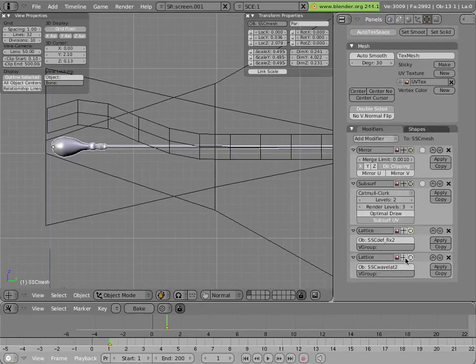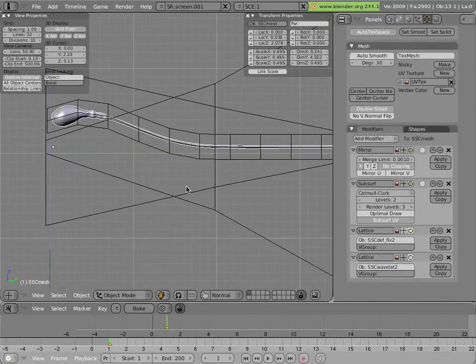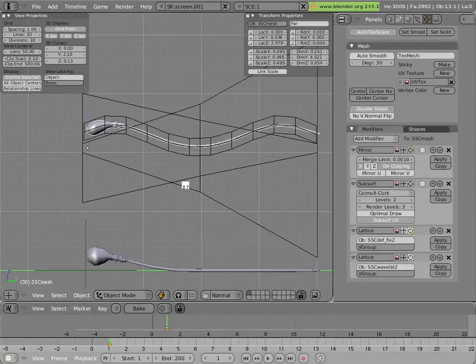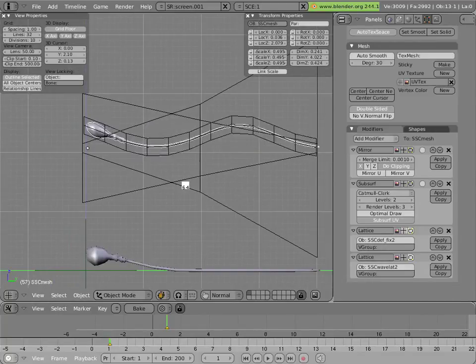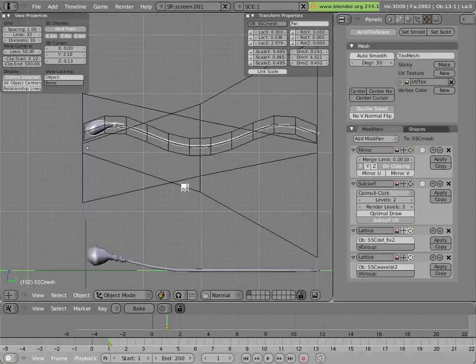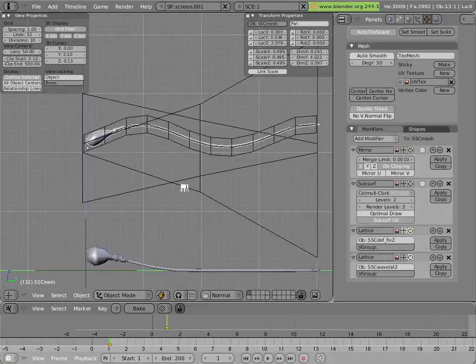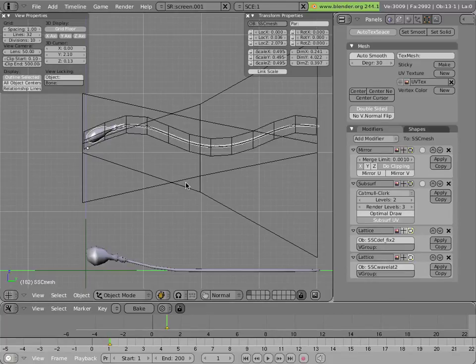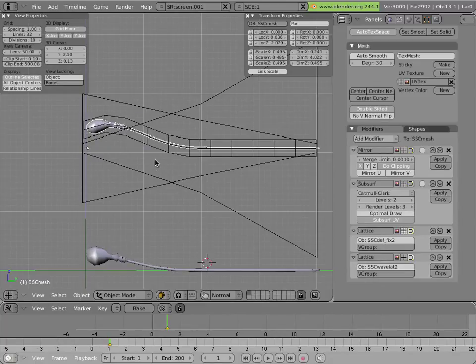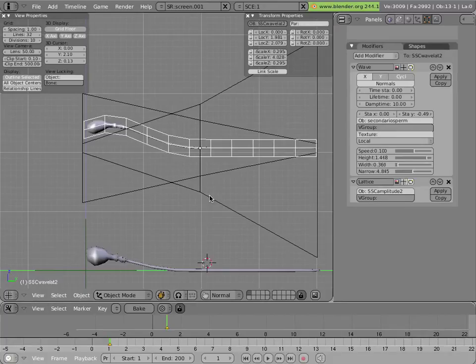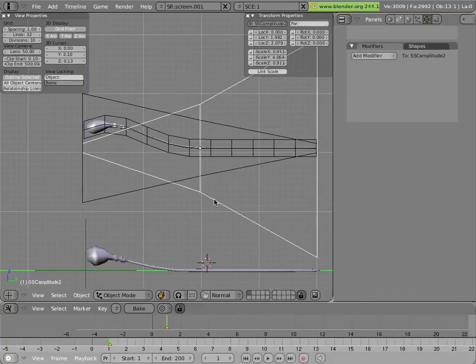The effect is pretty much the same as you'd expect from just applying the wave modifier to the mesh, but now we can do things to the lattice to modify how the wave effect works. So what I did to the lattice is I added the second lattice here that is squeezed down in the front relative to the top.